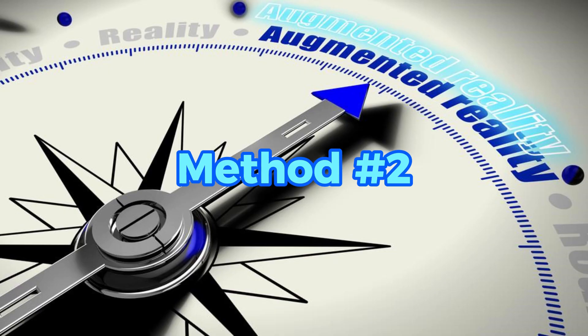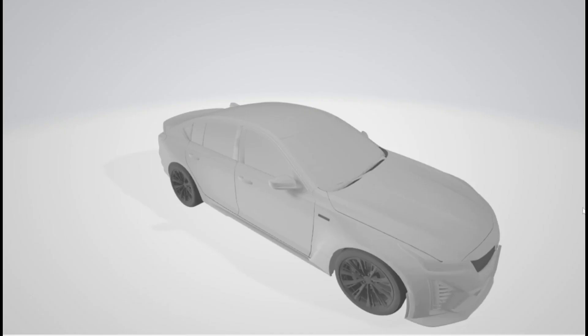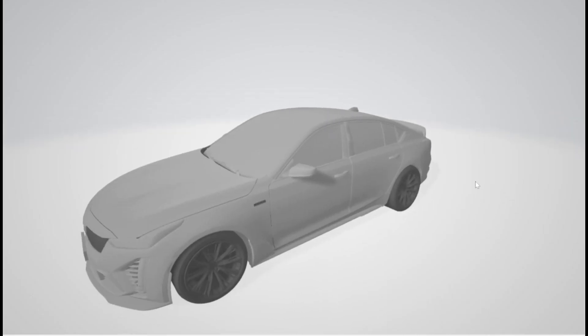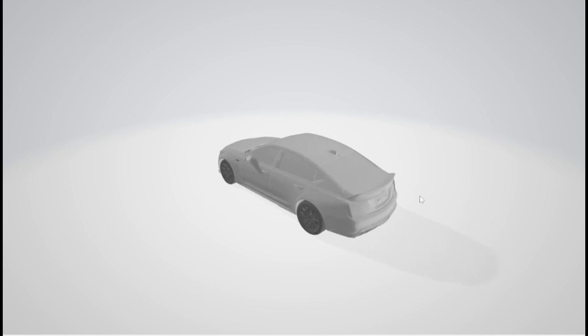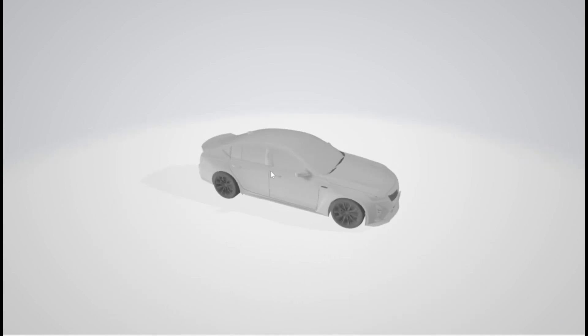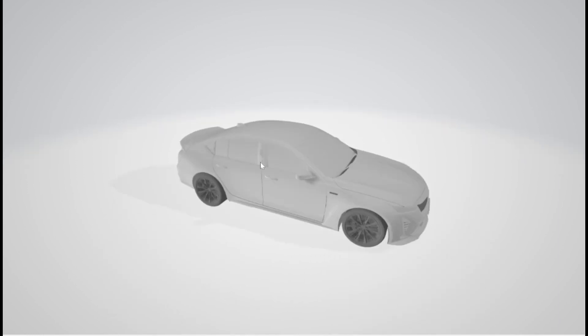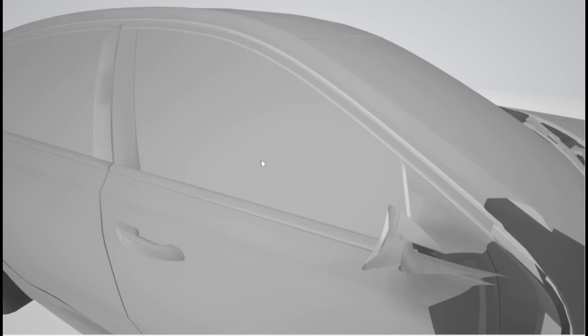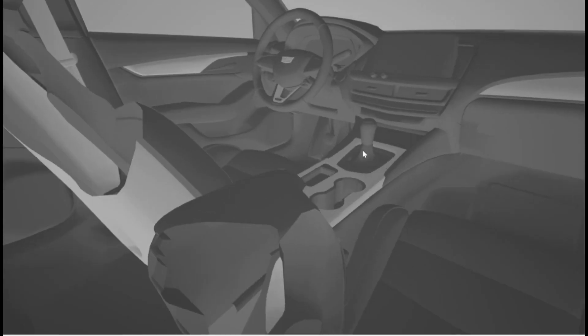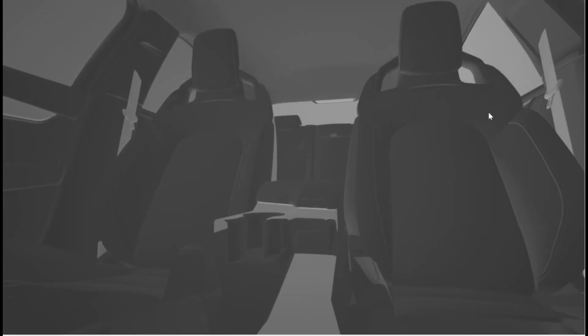Method 2. Using the exact same FBX model, it imports into Caddy's competition much easier. Caddy's competition also has the ability to apply all of the finishes to the highest level of detail, making the experience much more realistic. Let's look at the difference in the experience alone.